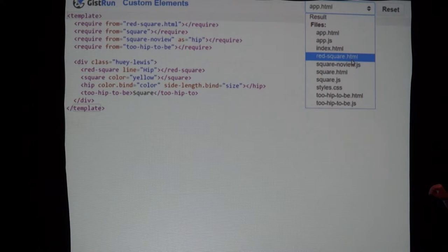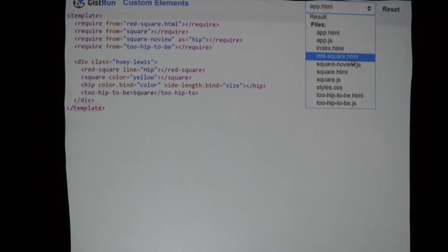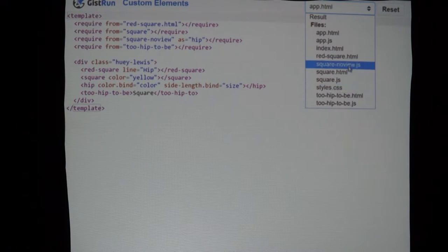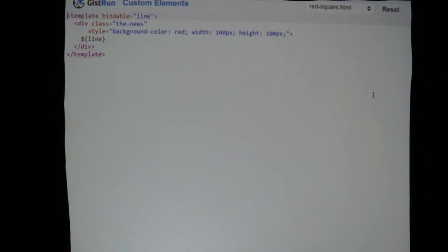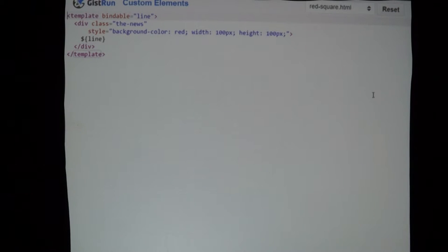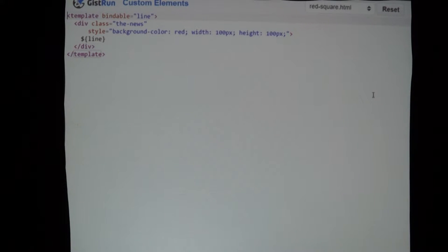Looking at red-square.html, on the first line we have a template element. All Aurelia views are wrapped in a template — the template element is from the web component spec. We've added an attribute called 'bindable', and inside of this bindable attribute you can pass a comma-separated list of properties you want to be able to pass in to the custom element. In this case we just have one, called 'line', and whatever the value of the line attribute is, we interpolate it right into the text.